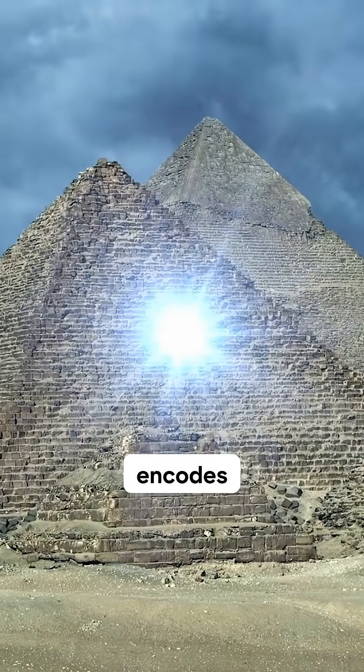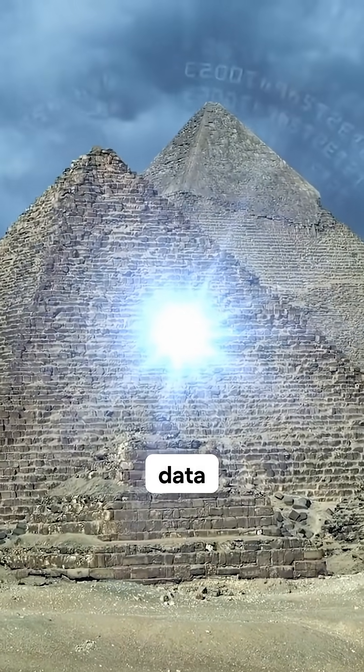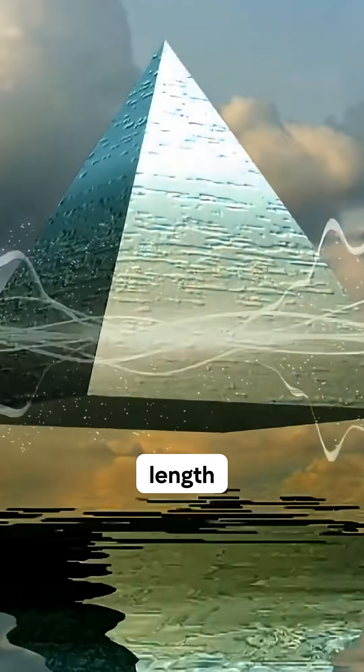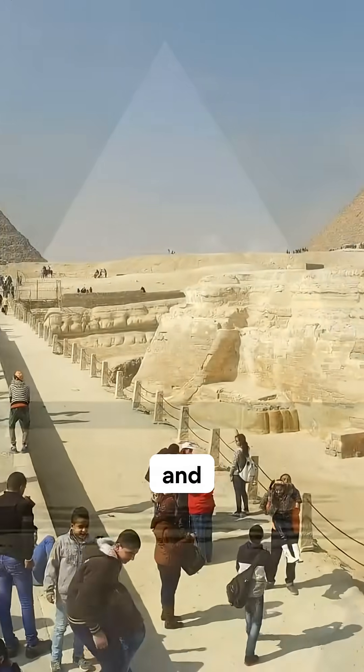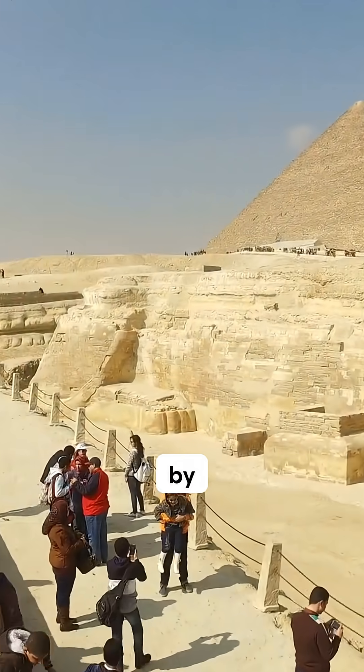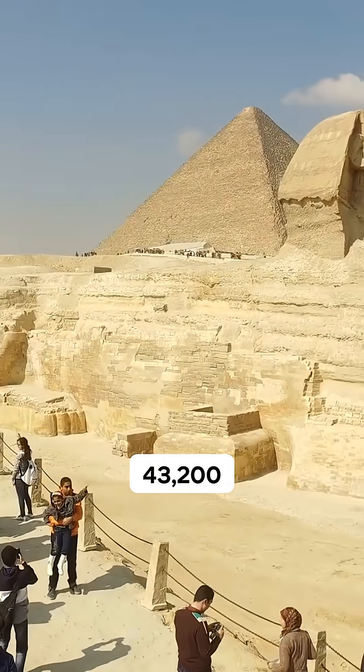It encodes geodetic data in terms of the very specific shape of the earth. The perimeter length of the Great Pyramid, when you multiply that by 43,200, you get the equatorial circumference of the earth.